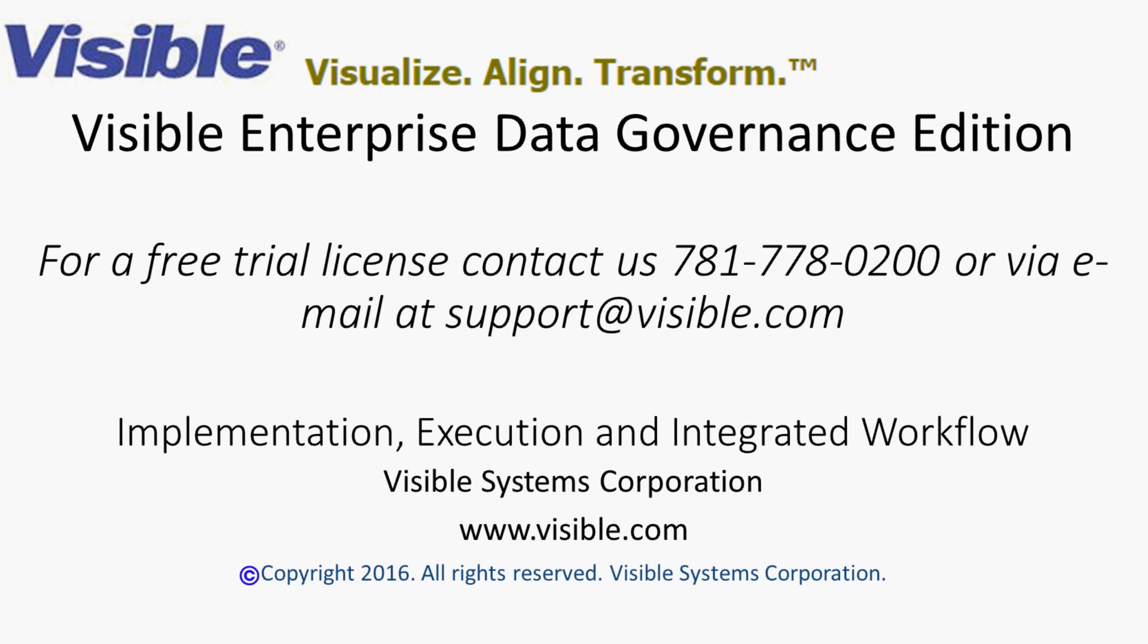For a free trial license, contact us at 781-778-0200 or via email at support at visible.com. Thank you.